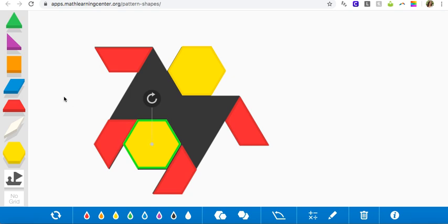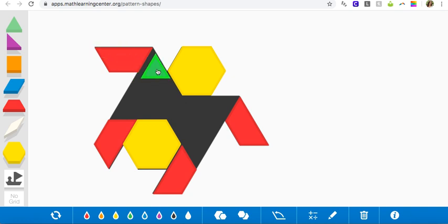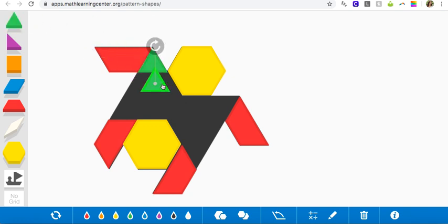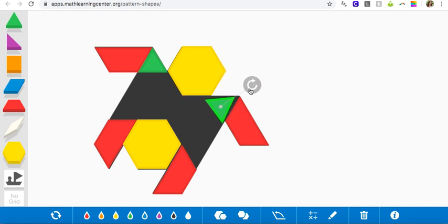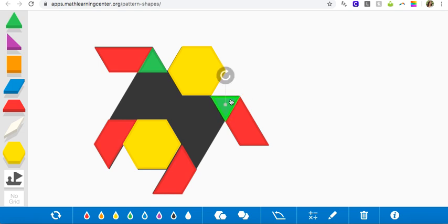I wonder if I can use a different type of shape here. Oh, I wonder if a triangle can fit into these little corners here. Triangle. Triangle. And a triangle won't fit that way. What if I turn it? Nice. All right. A triangle can go there.